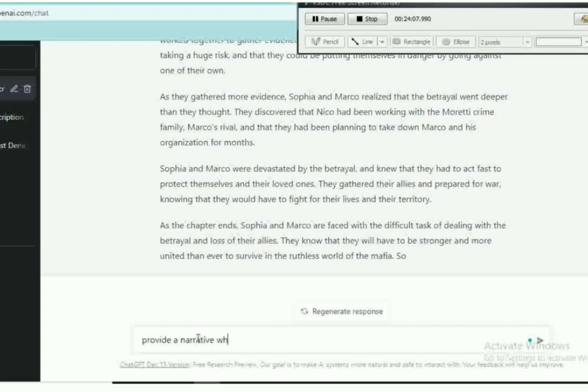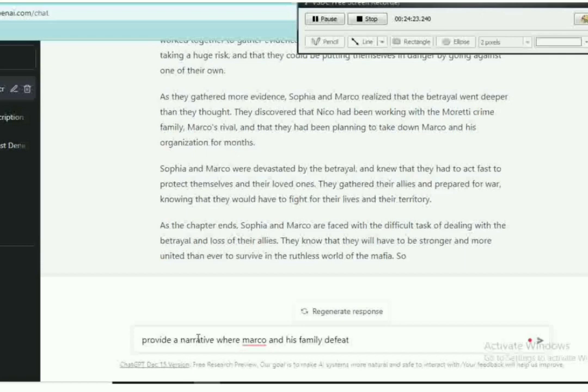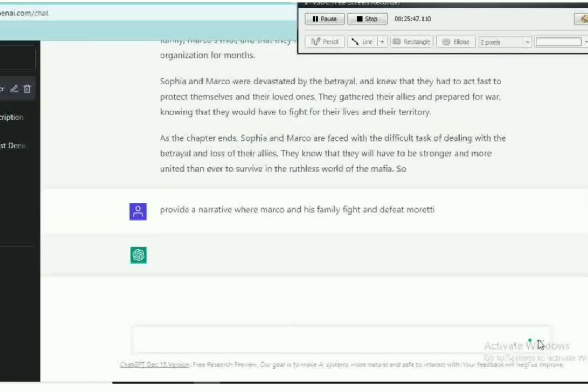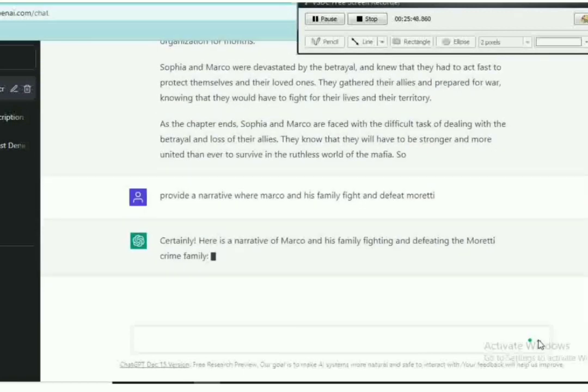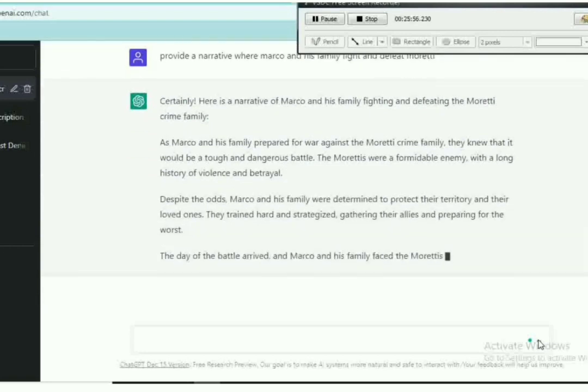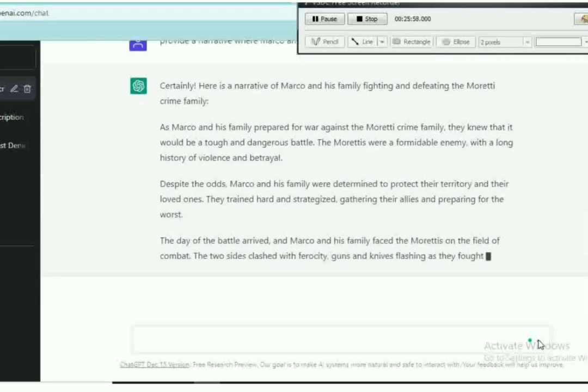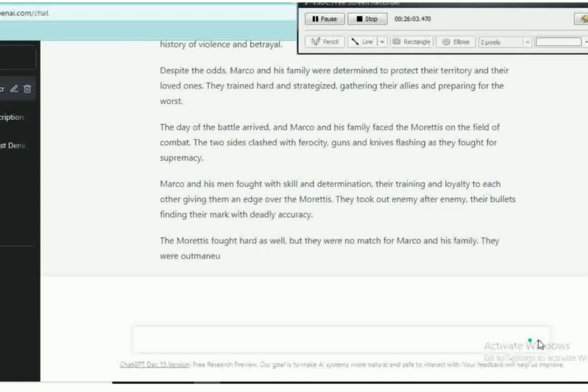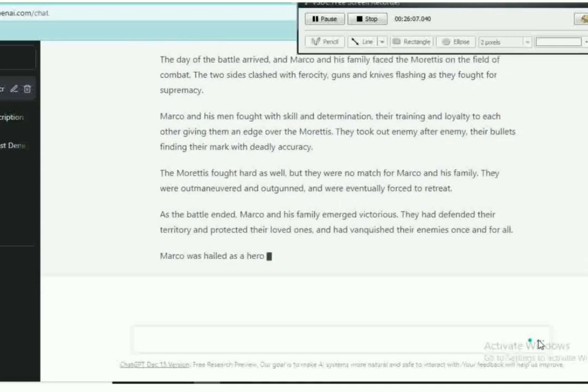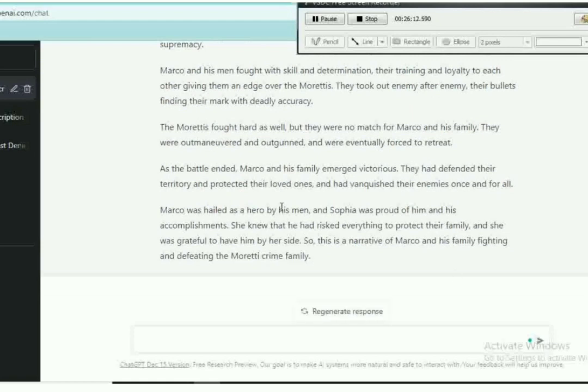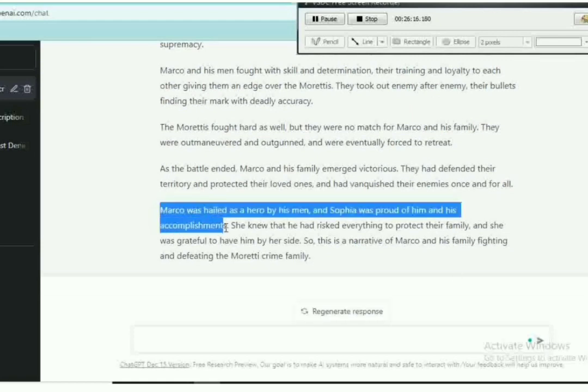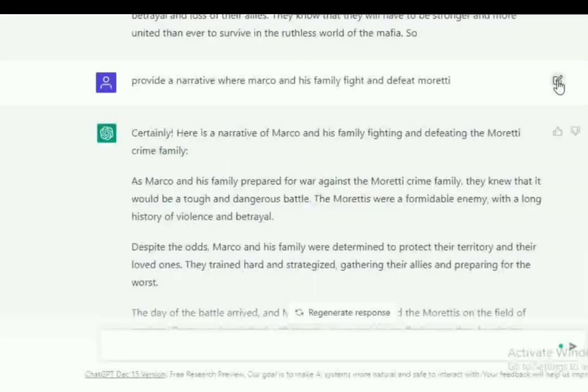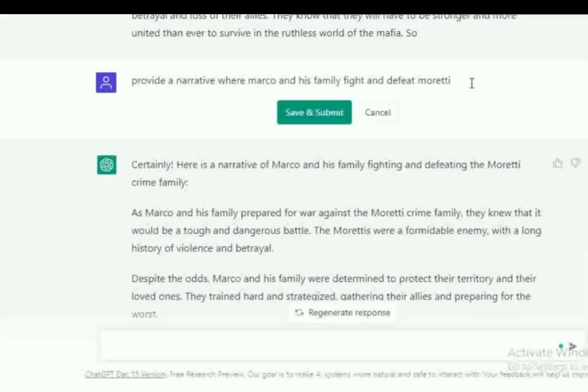So Nico's crime family must have collaborated with Moretti to attack Sophia's family. I am thinking that's how it went down. There's a lot of drama going on. So next prompt: provide a narrative where Marco and his family fight and defeat Moretti. This is probably going to be around the last chapter. Let's see.